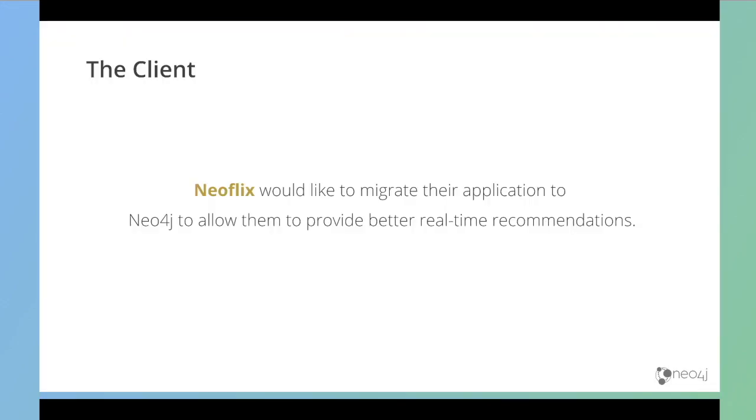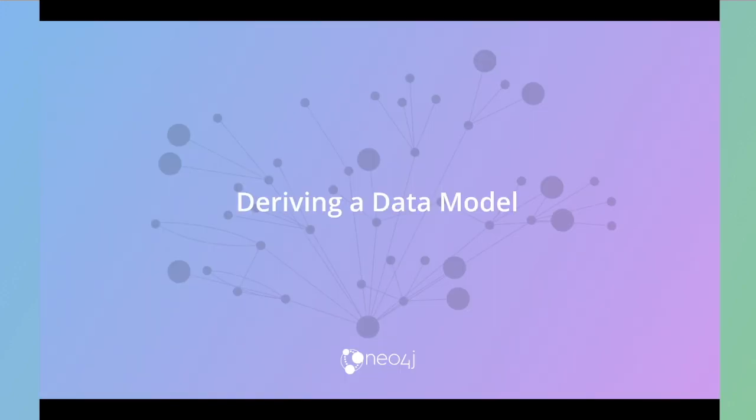NeoFlix have been receiving a lot of complaints recently from the Swindon area about their recommendations on their homepage. They'd like to migrate over to Neo4j in order to improve those recommendations and improve the feedback they get from customers. But before that, let's take a step back and look at how we can derive a model from the data they provided from their existing system.